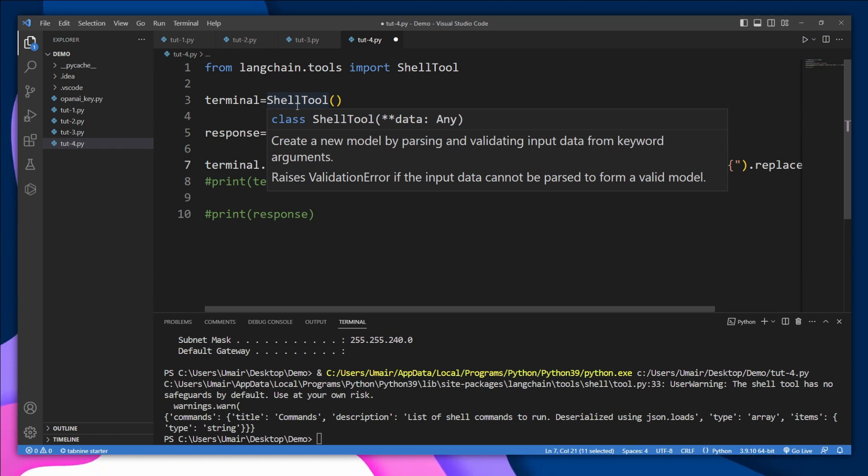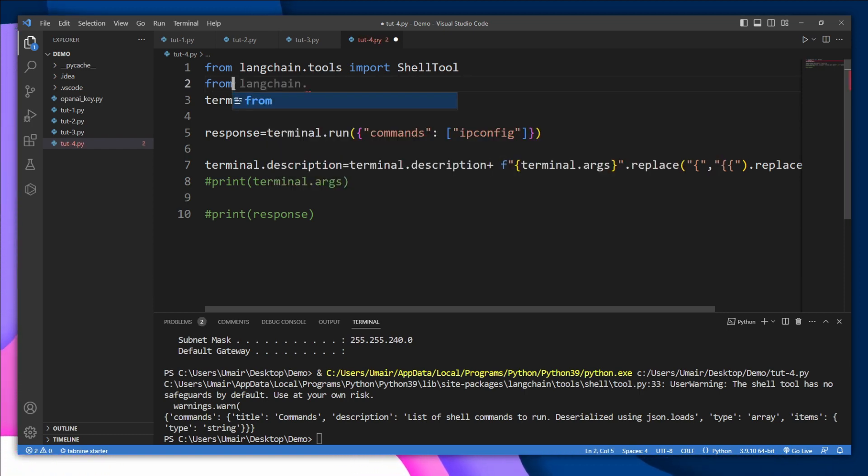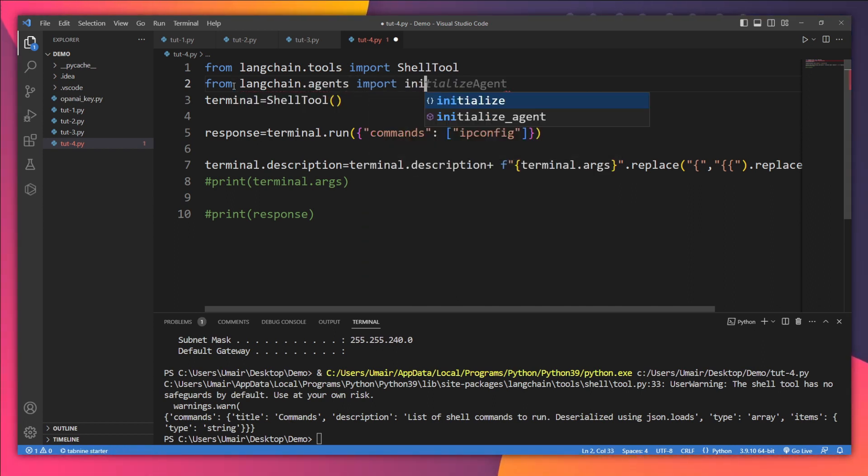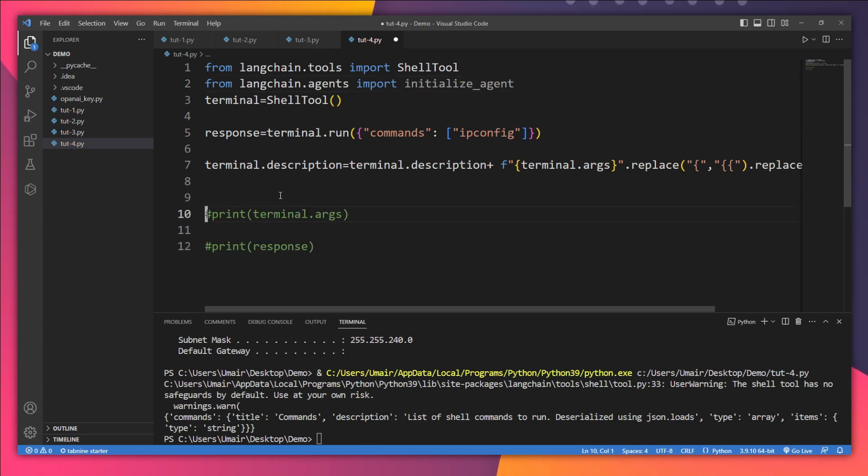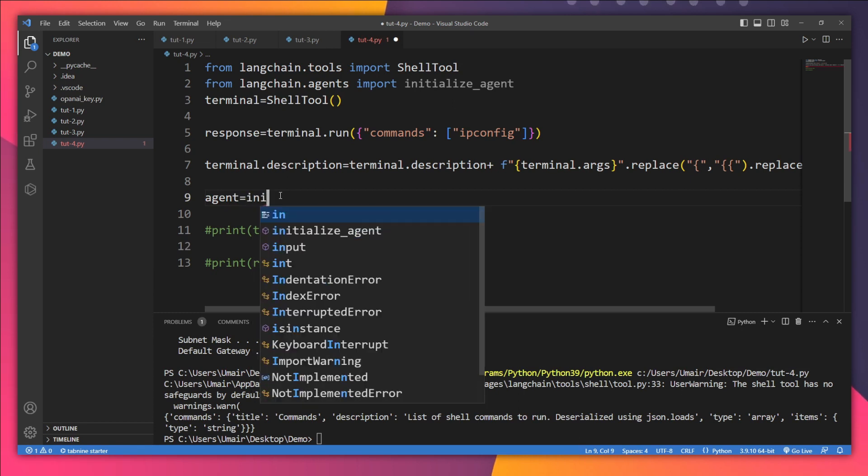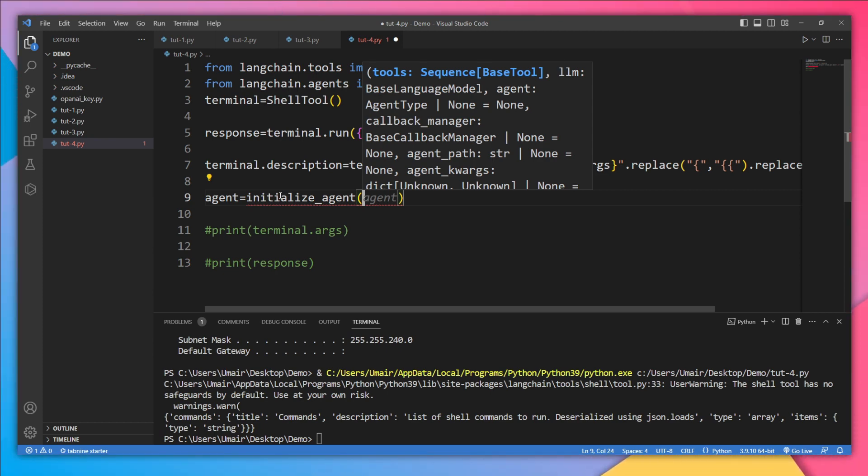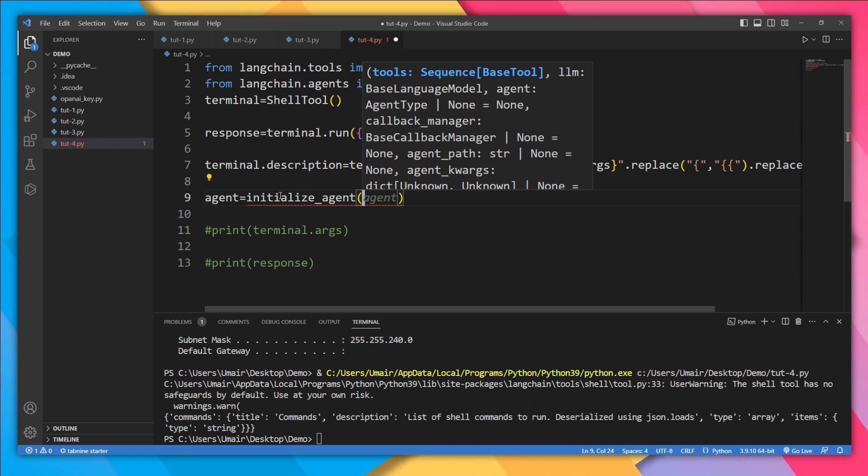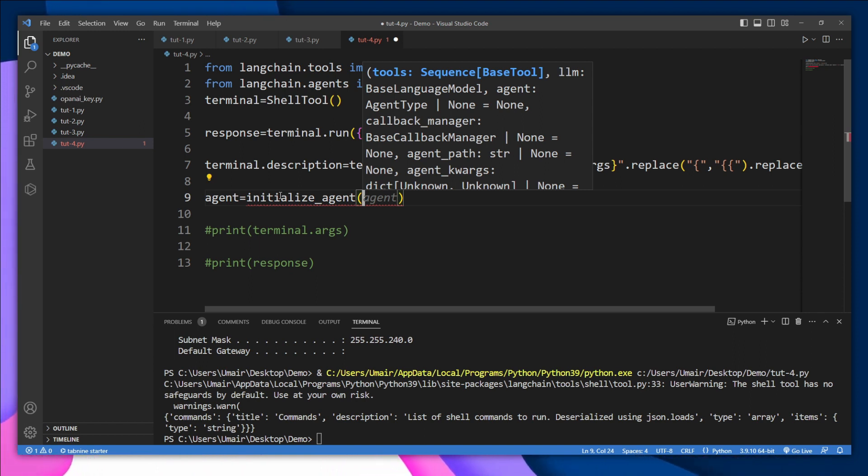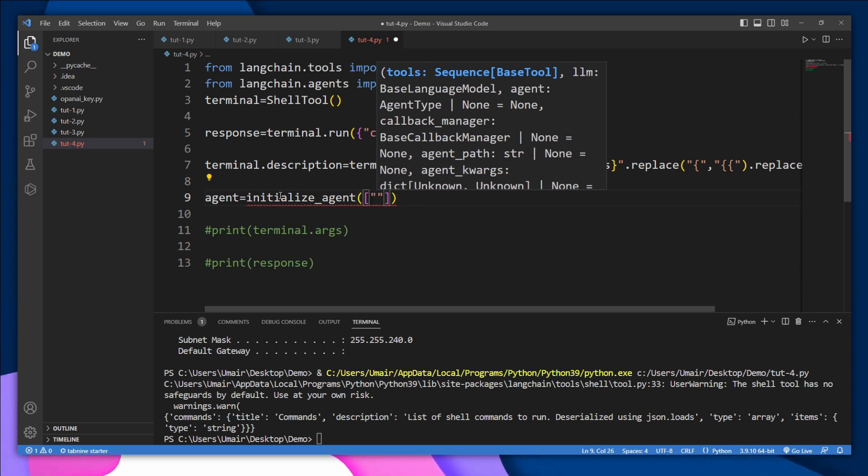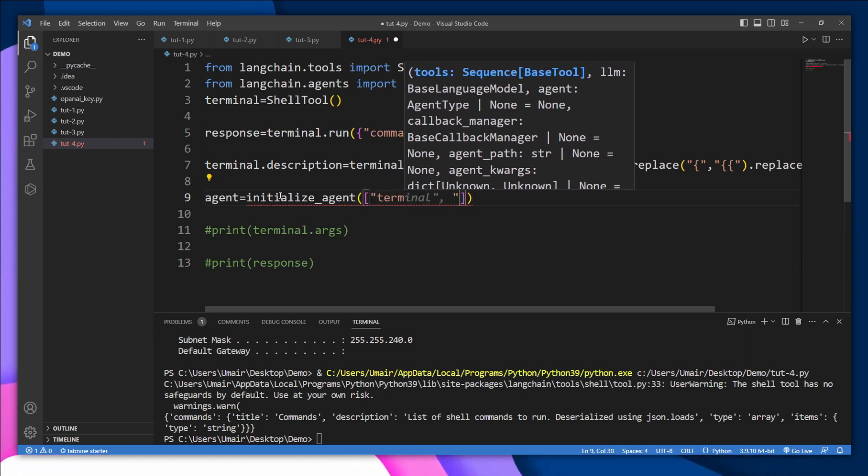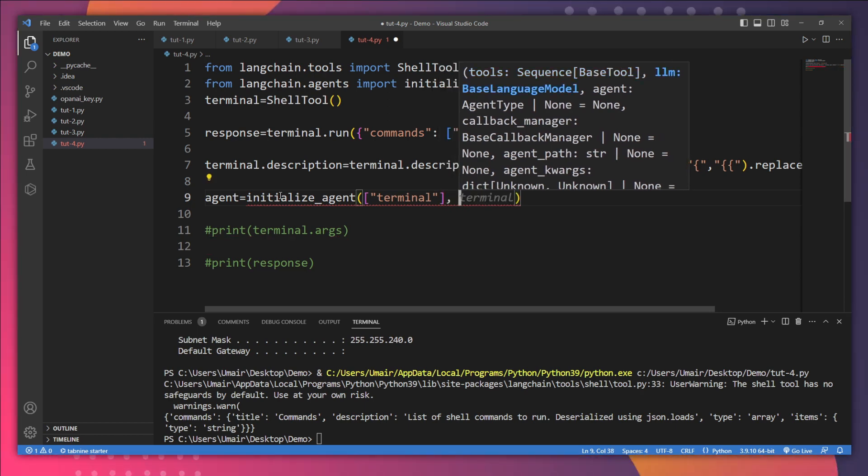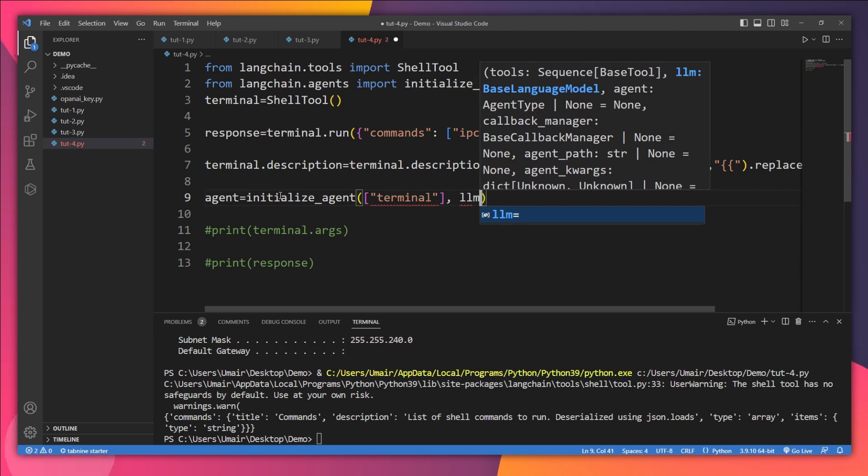So let's import our agent from langchain.agents import initialize_agent. And right here I'm going to initialize our agent. Agent equals initialize, and we need to pass here the list of tools that this agent is going to use, which language model it's going to use, and what is the type of the agent. And finally, we have an extra argument, and that is verbose, whether we want to see the intermediate steps or not. But the first three things are extremely important. So let's pass here our tool list. It's going to be our terminal, which we have just created. And then which model it's going to use? Obviously, it's going to use LLM.